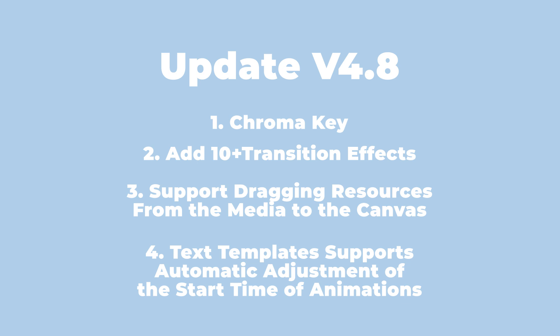Here is what's new: 1. Chroma Key, 2. Add 10+ Transition Effects, 3. Support dragging resources from the media to the canvas, 4. Text templates supports automatic adjustment of the start time of animations.